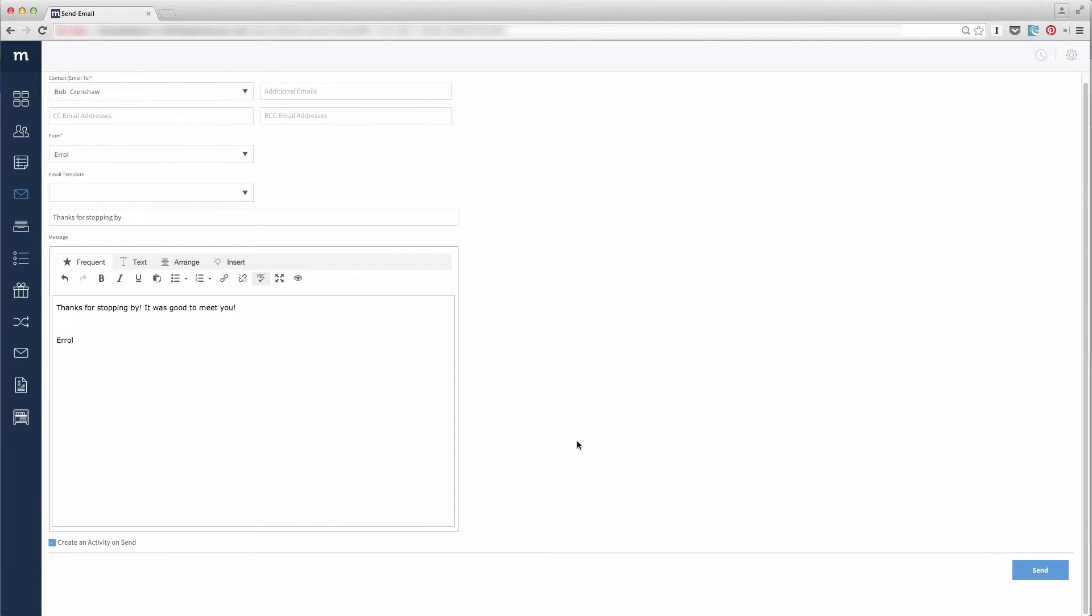At the bottom you will find a checkbox to create an activity for this email. It is in your best interest and a best practice to create an activity for every email you send out. Otherwise, the email is not recorded anywhere else within Method after you send it. By creating an activity, it will log your interaction with the contact.